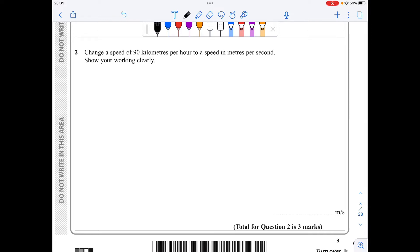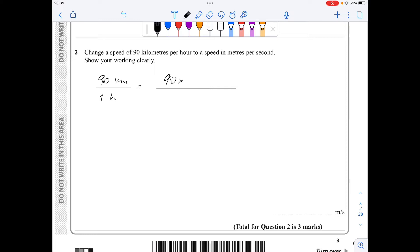For question 2, I have 90 kilometres per one hour. This is equivalent to 90 times 1000 metres over 1 times 60 to make it into minutes, times another 60 to make it into seconds. If you put this on the calculator you will get 25 metres per second.